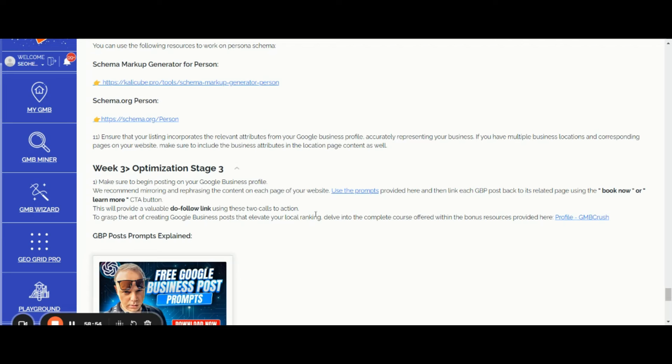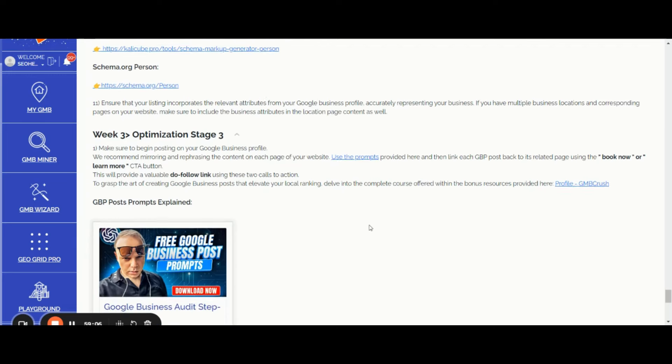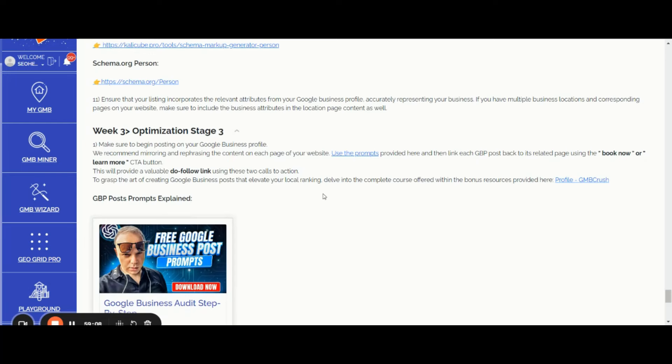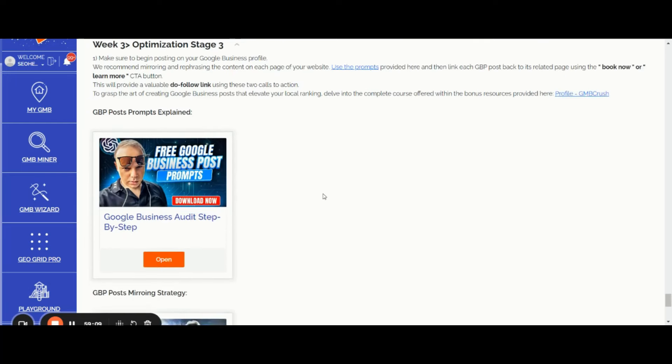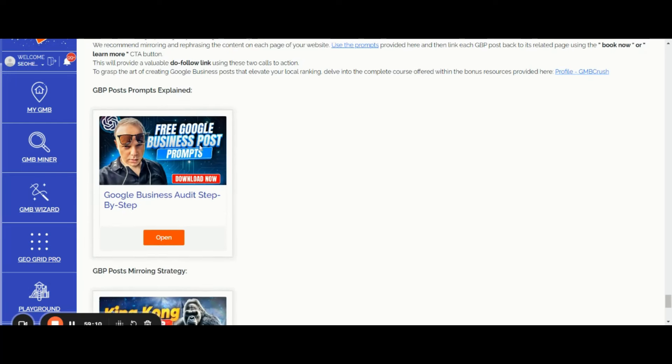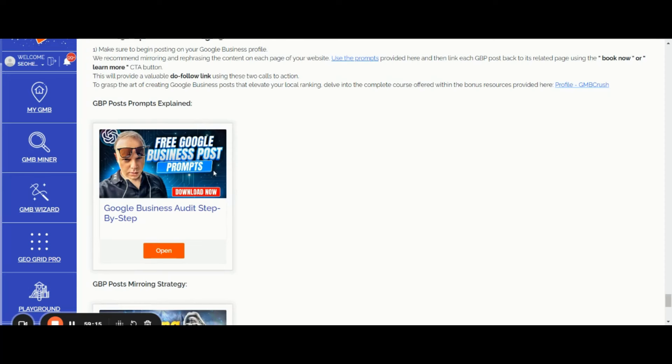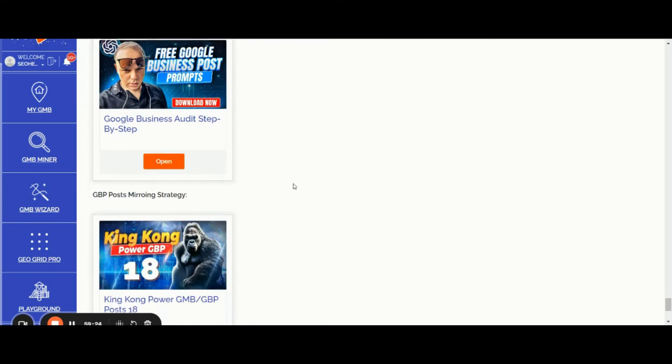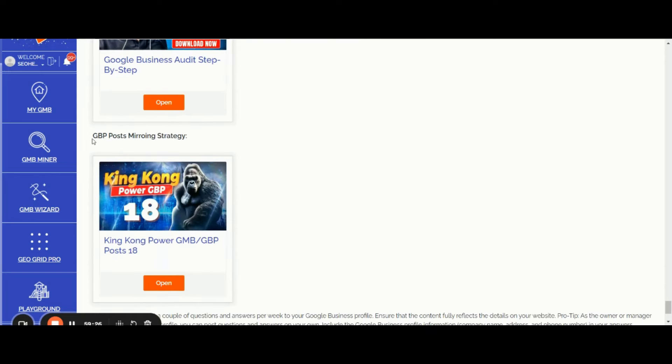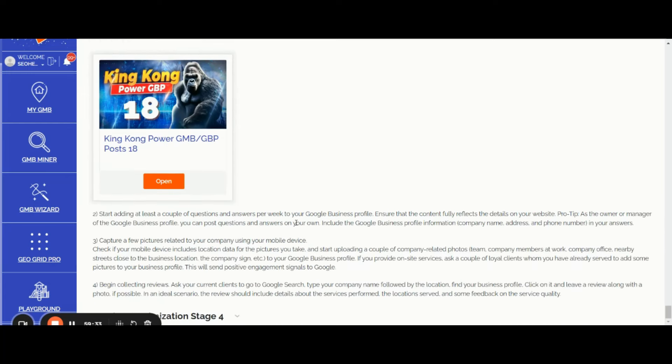Don't forget to always link back each GBP post to its related pages. If you need additional details about the GBP post prompts that I'm personally using, you can watch this video. If you want to grab more details about the right GBP post mirroring strategy, you can access the King Kong Power GMB GBP post video course.